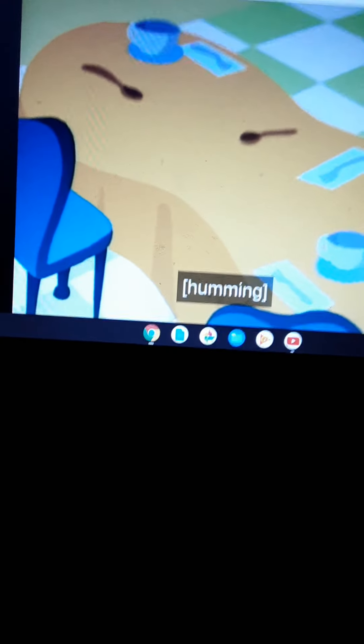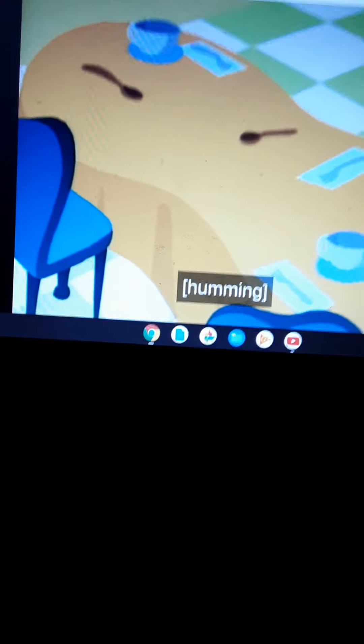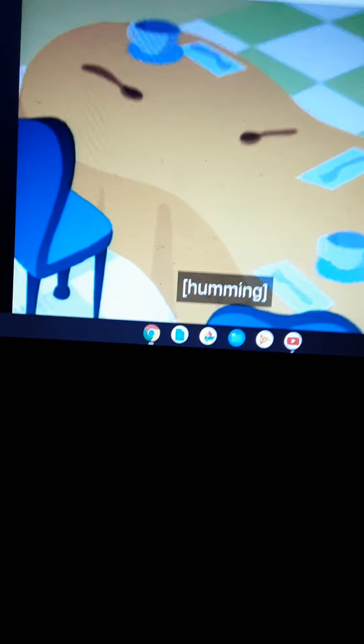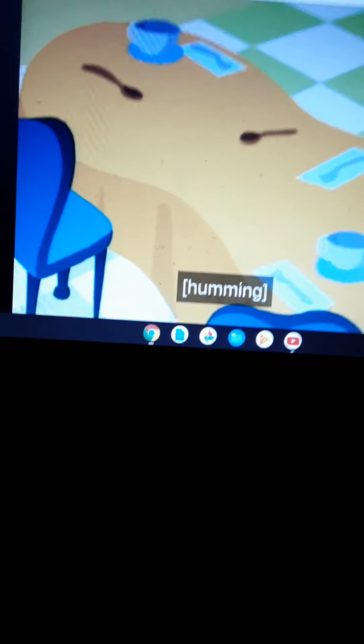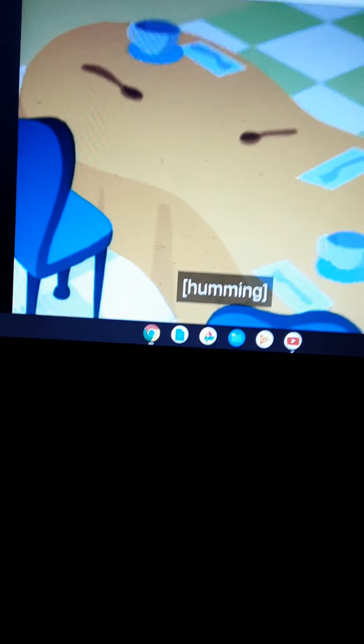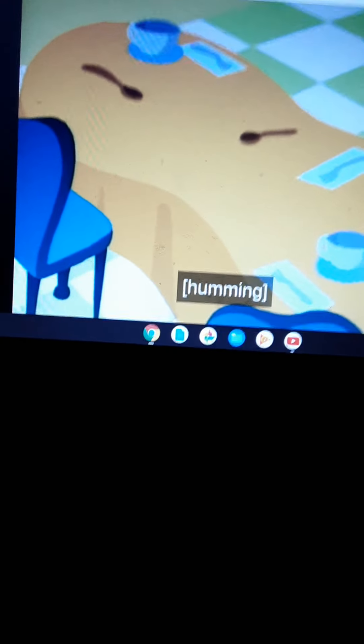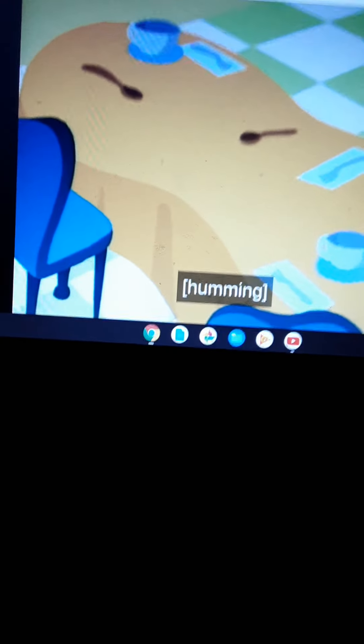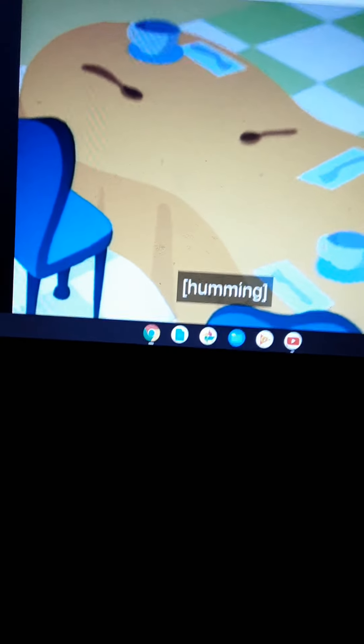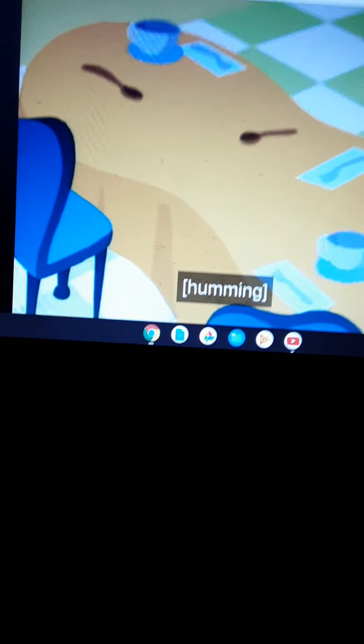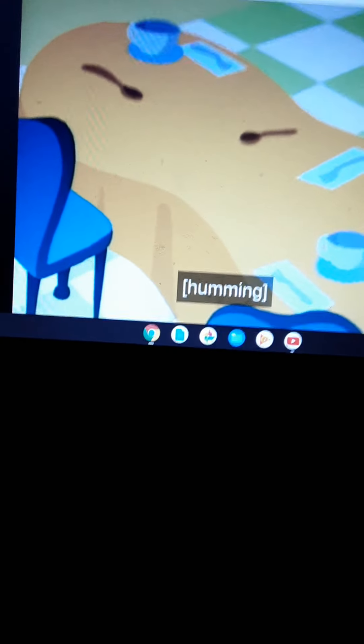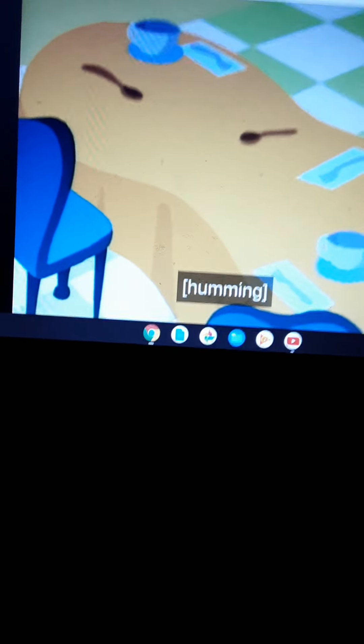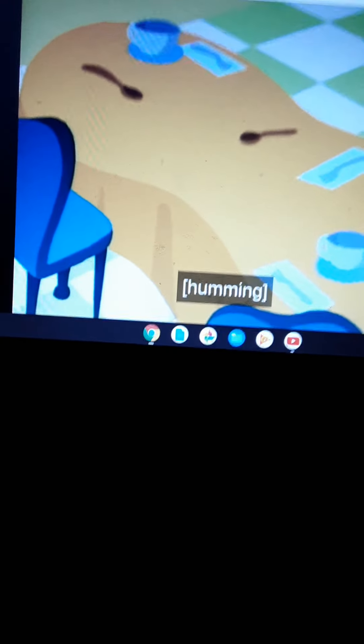What! Oh no, tough break Oswald pal. Maybe you should keep it. Who needs an umbrella on a warm sunny day? There's got to be some way to get rid of it. And I know. Goodbye umbrella, goodbye Oswald, goodbye.